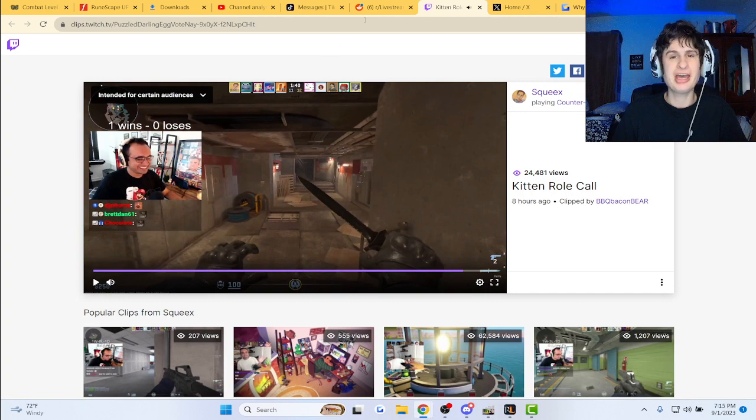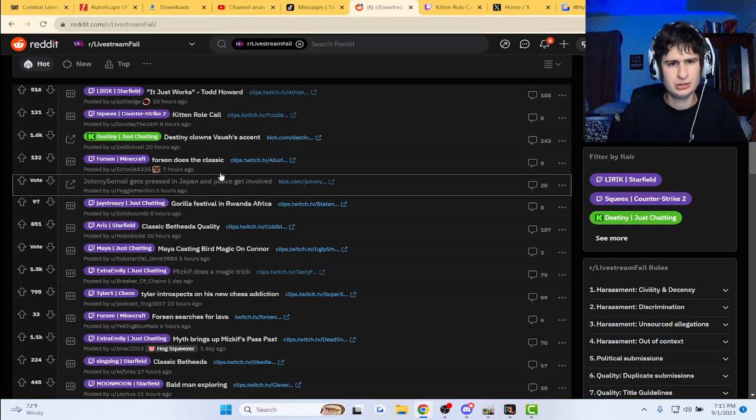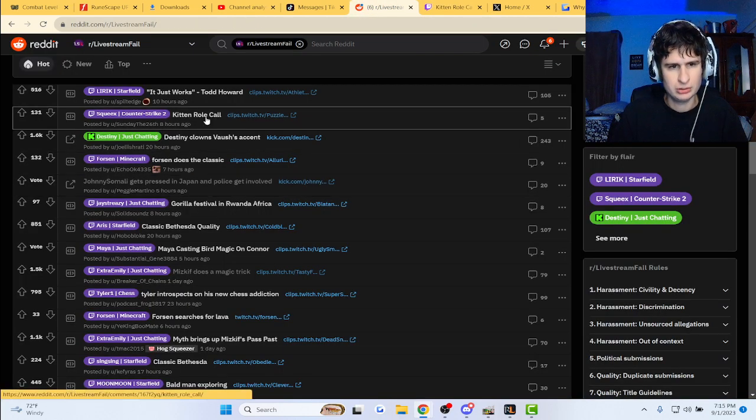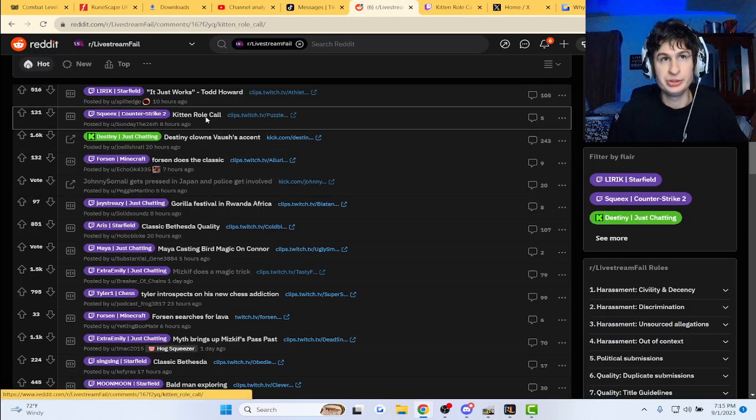I thought he had like the cat ears and said let's look at a few comments.